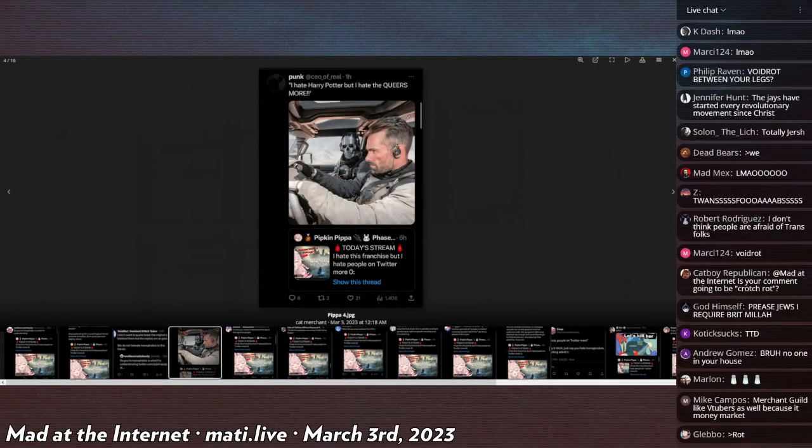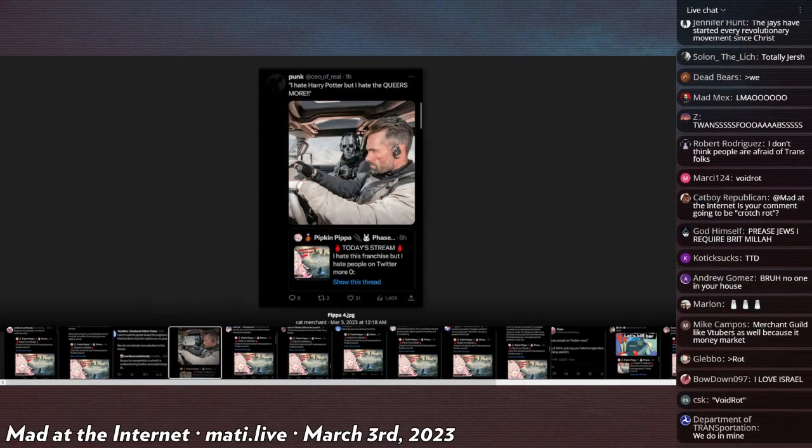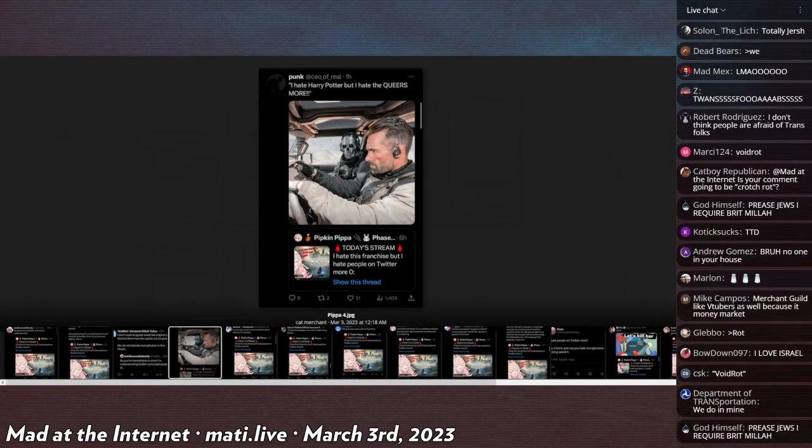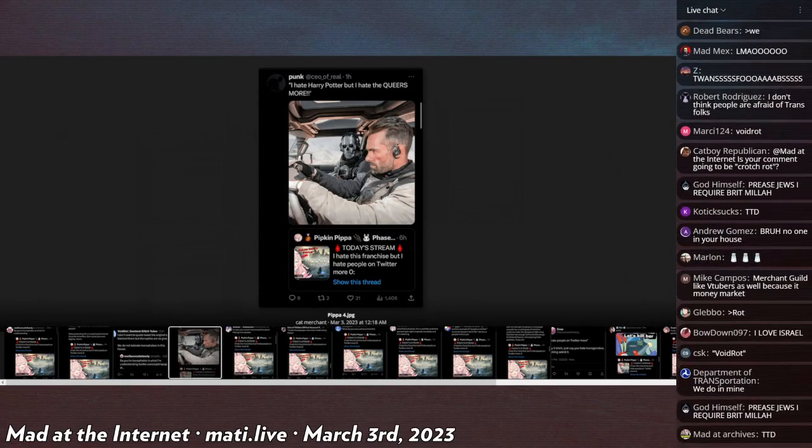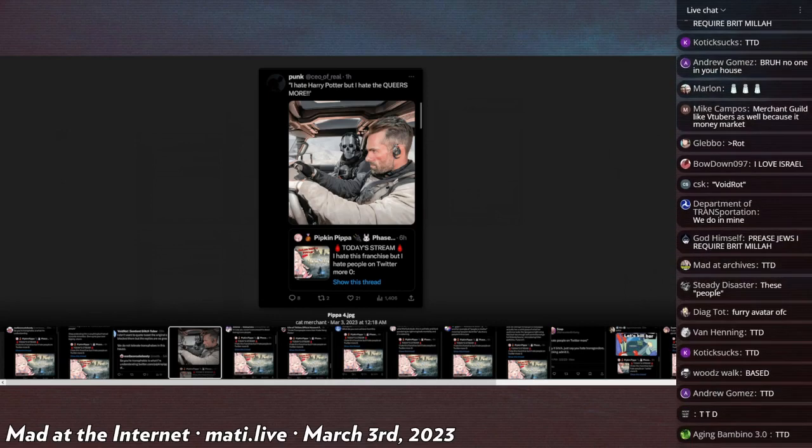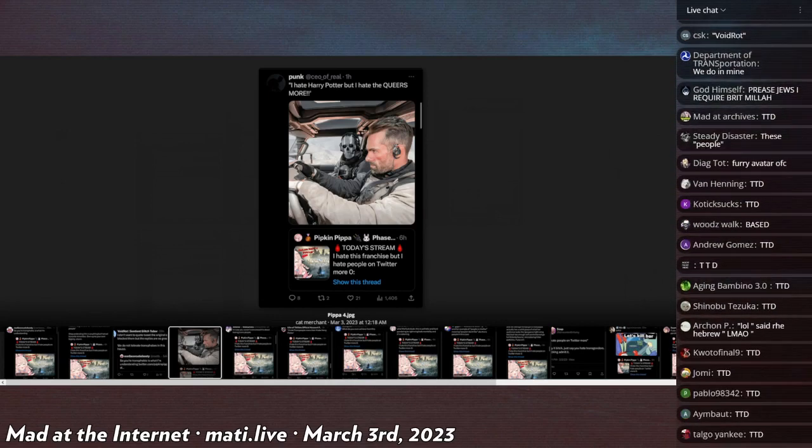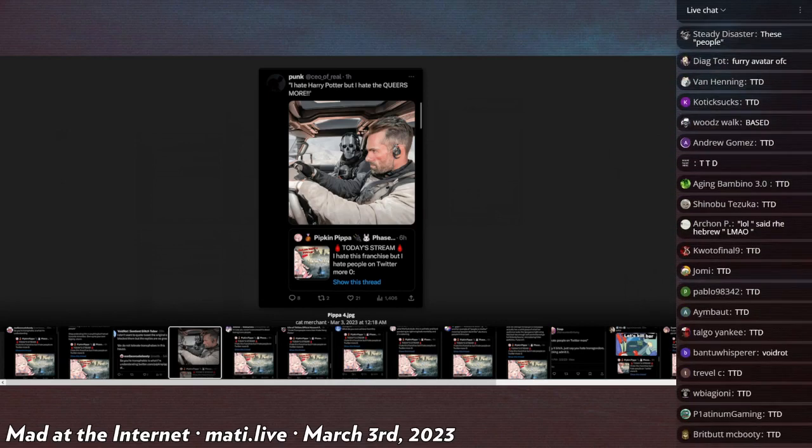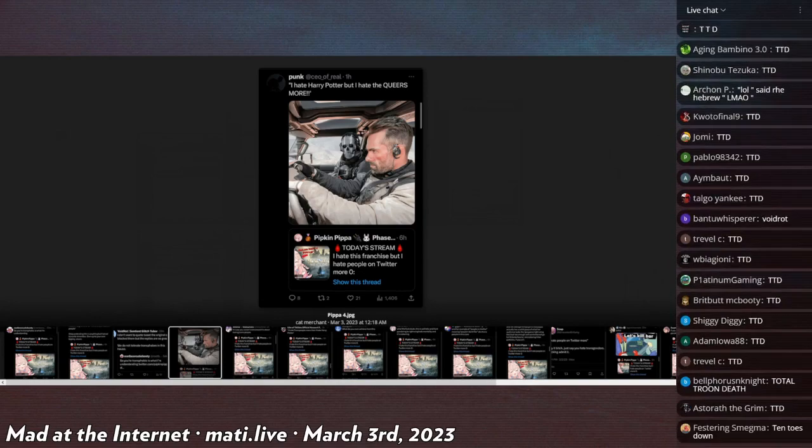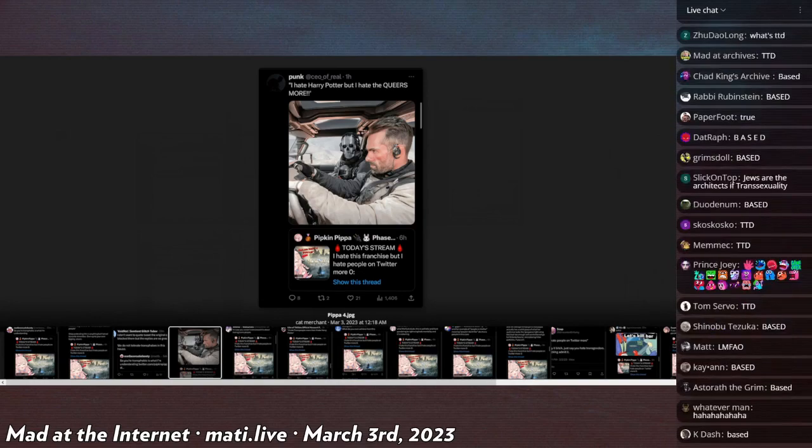Of course many people opting to reply with some excitement and anticipation to the Pippa Pipkins announcement opted to use less graceful language and perhaps call for TTD, which whatever that may be. Punk at CEO of Real says I hate Harry Potter but I hate queers more.